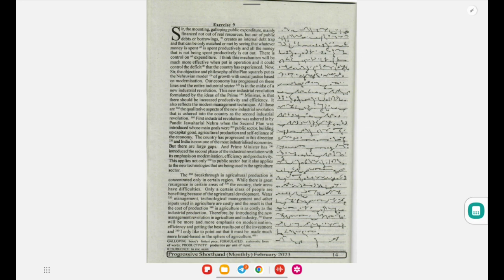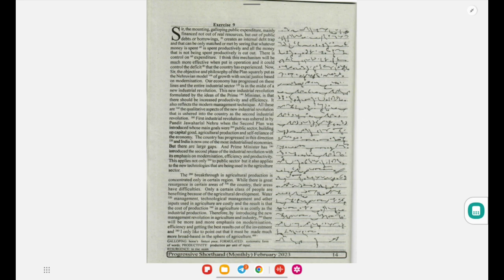Now sir, the objective and philosophy of the plan squarely put as the Nehruvian model of growth with social justice based on modernization. Our economy has progressed on these lines and the entire industrial sector is in the midst of a new industrial revolution.